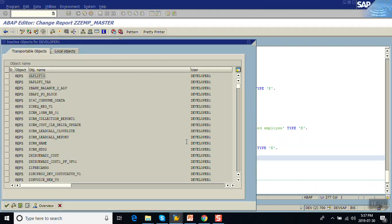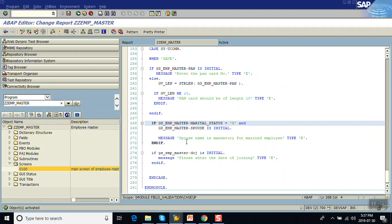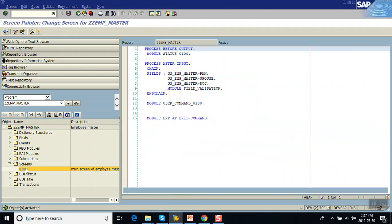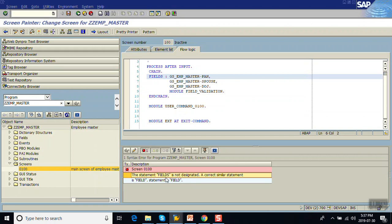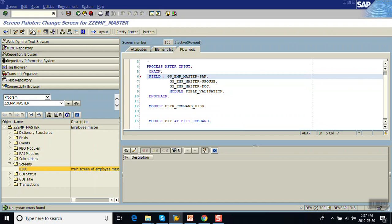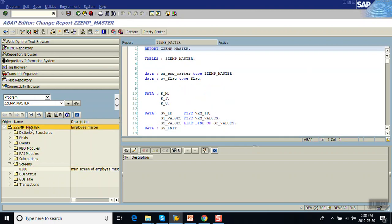We have put multiple validations: first for PAN card, second for marital status — if married, spouse name is required, and third if date of joining is initial then give the message. Going back to the screen which is in inactive mode, fix the syntax error by removing the extra 's', check it, confirm it's correct, and activate. We've grouped three fields under one Chain and Endchain and validated all values in this module. Now activate the main program.